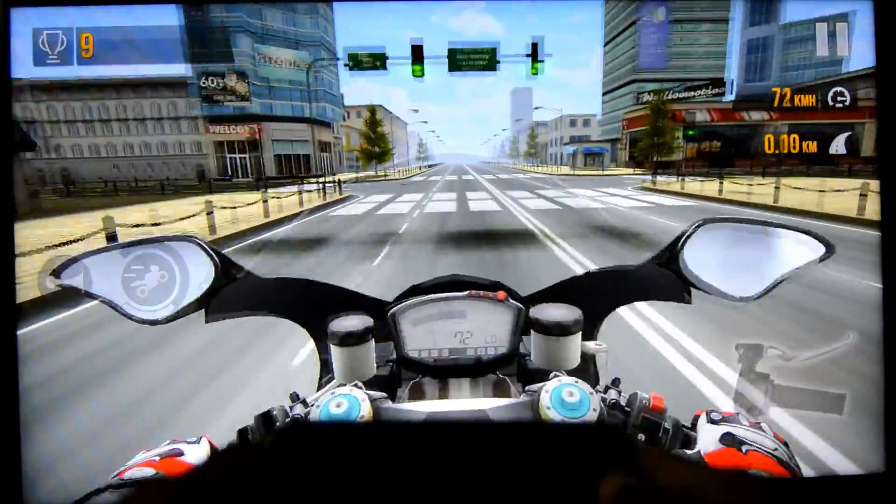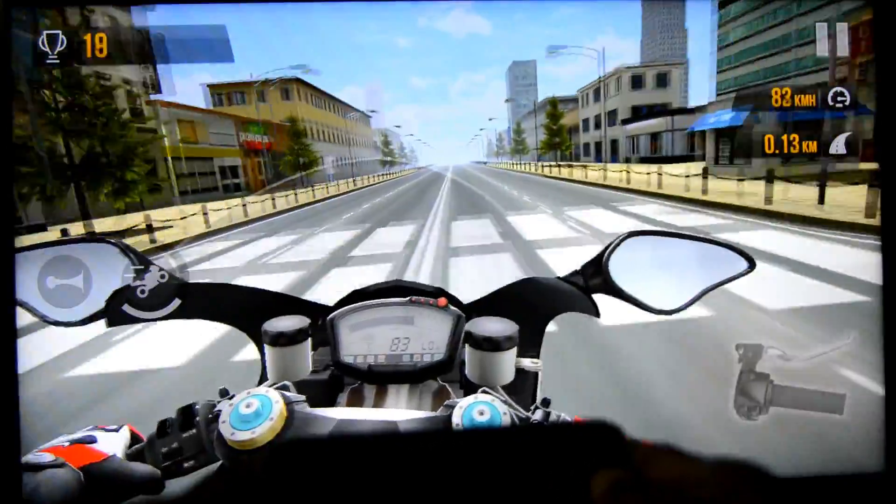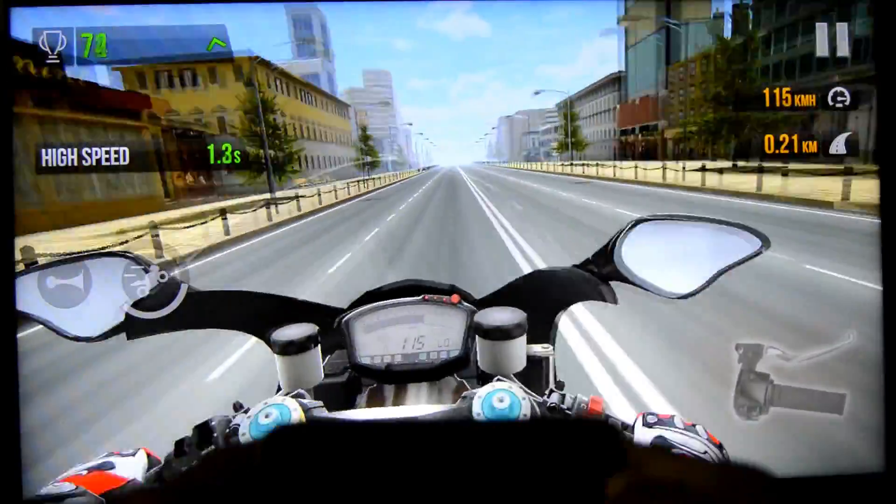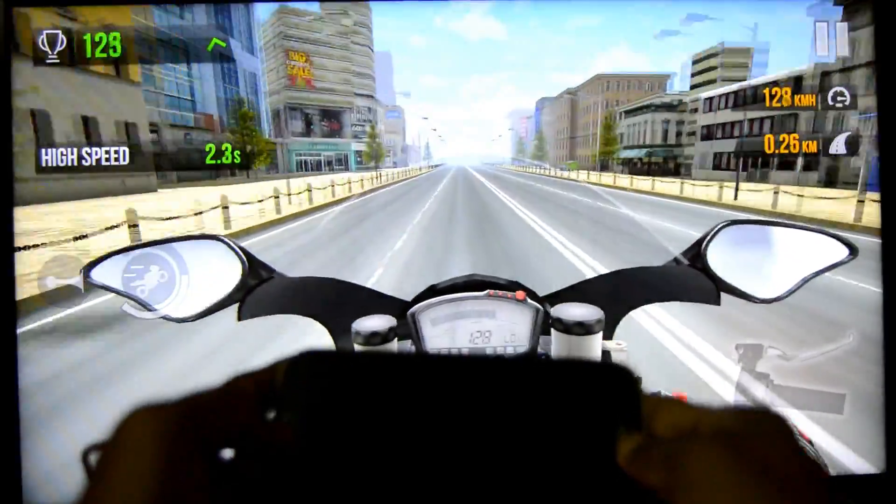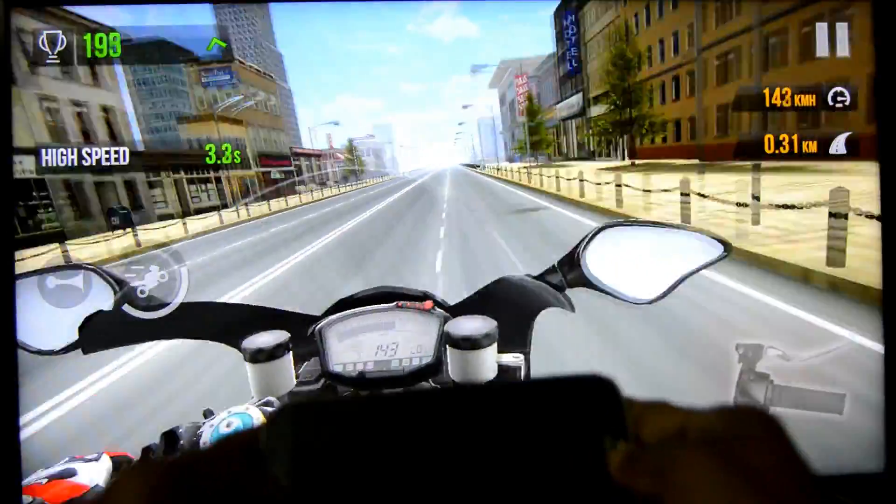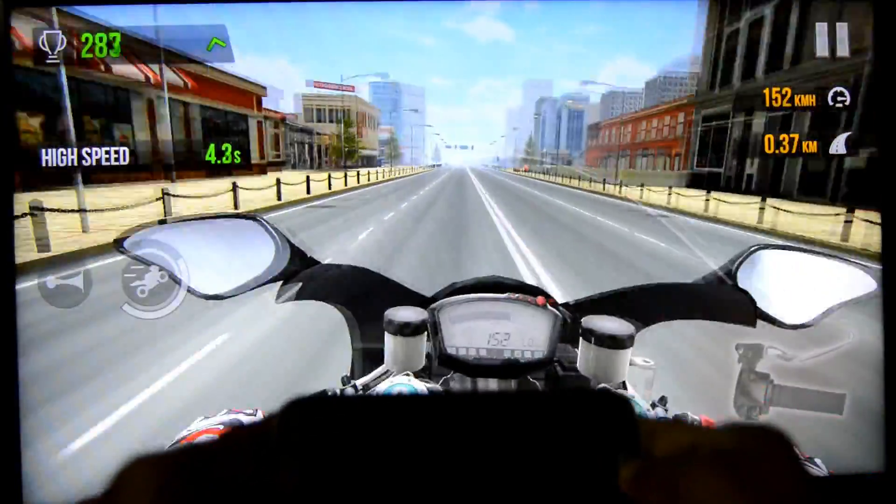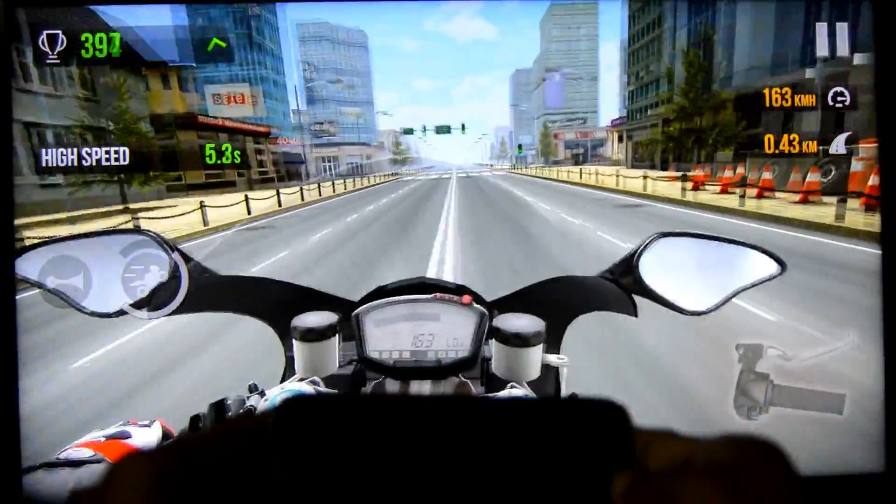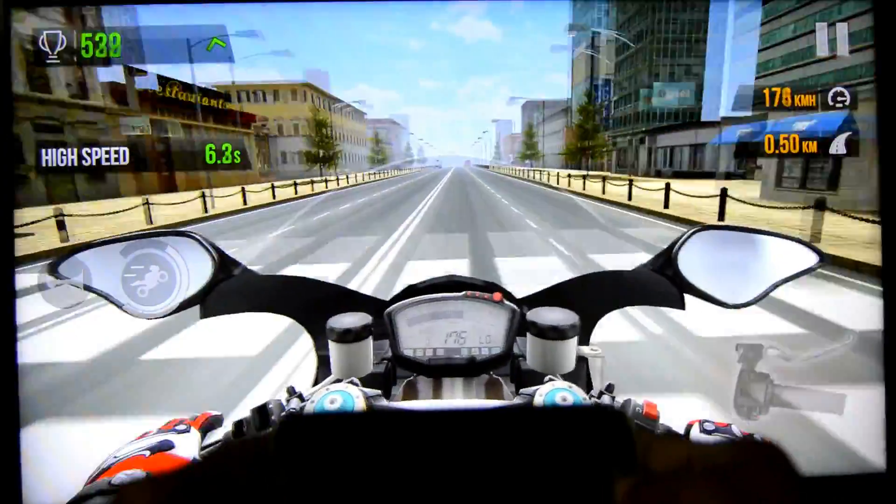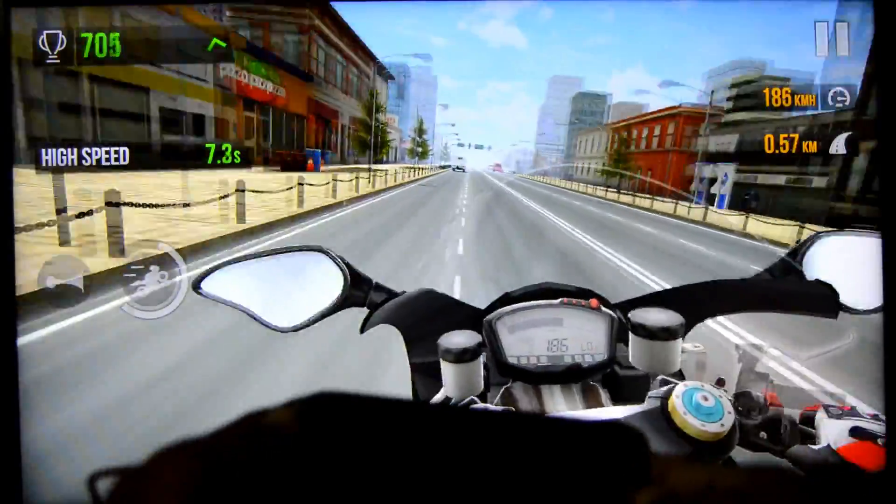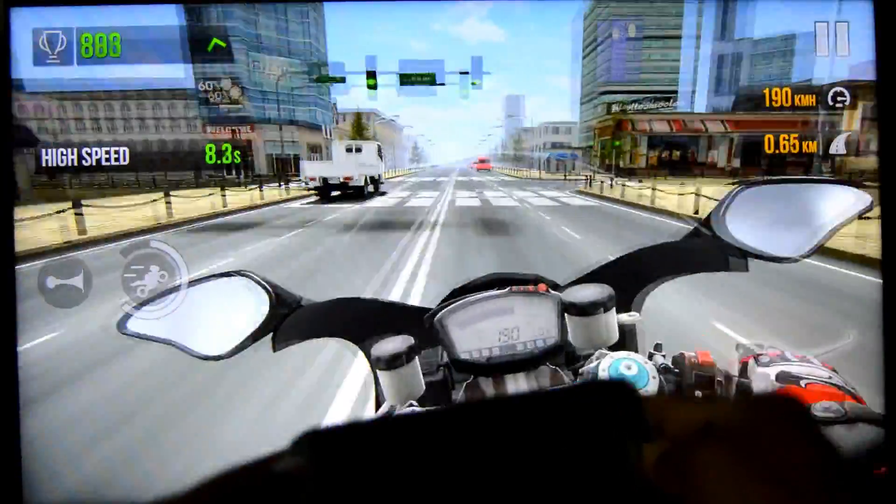I'm steering the bike by tilting the device. Man, it's so cool. This is so sick. Oh shit.